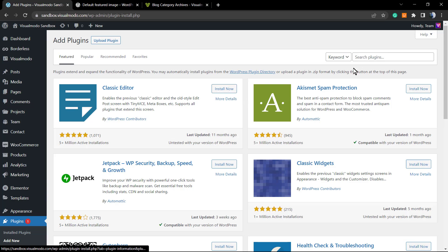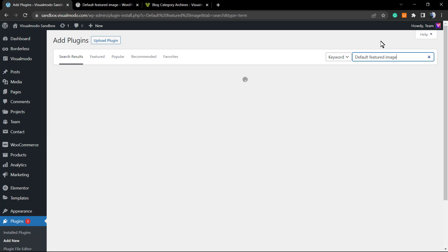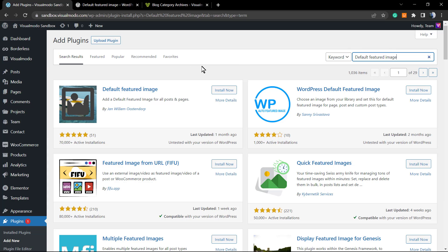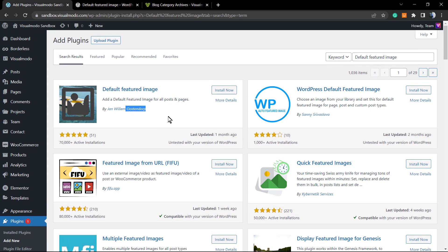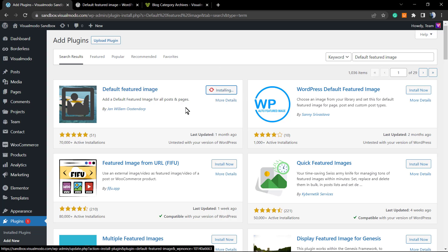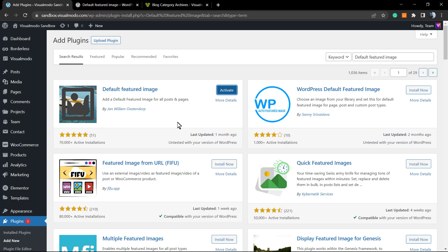At the top right corner in the search field, search plugins, search for default featured image. Here is the first plugin. Thanks to this guy, thanks William. We're gonna click on install now.